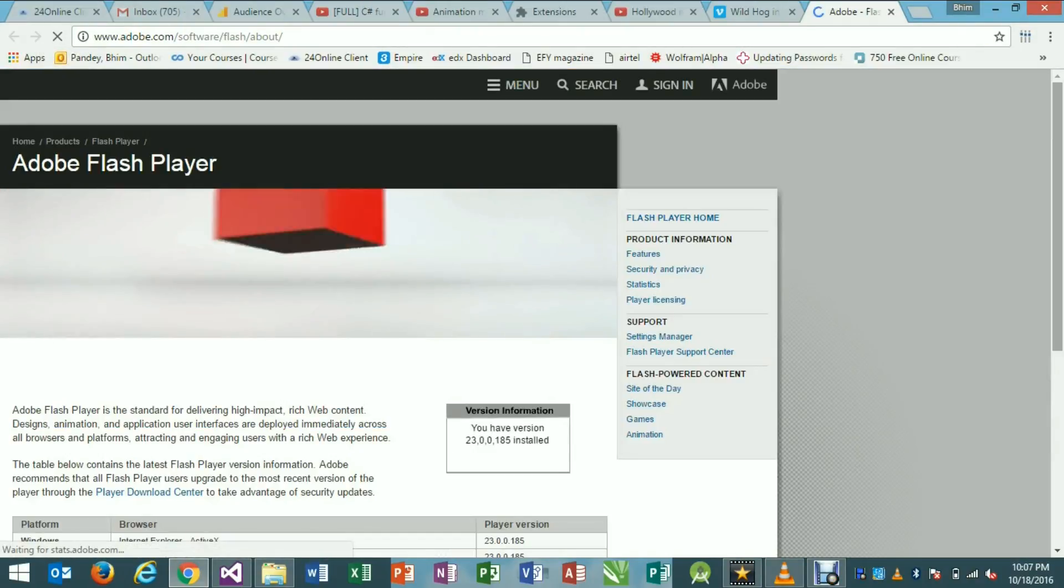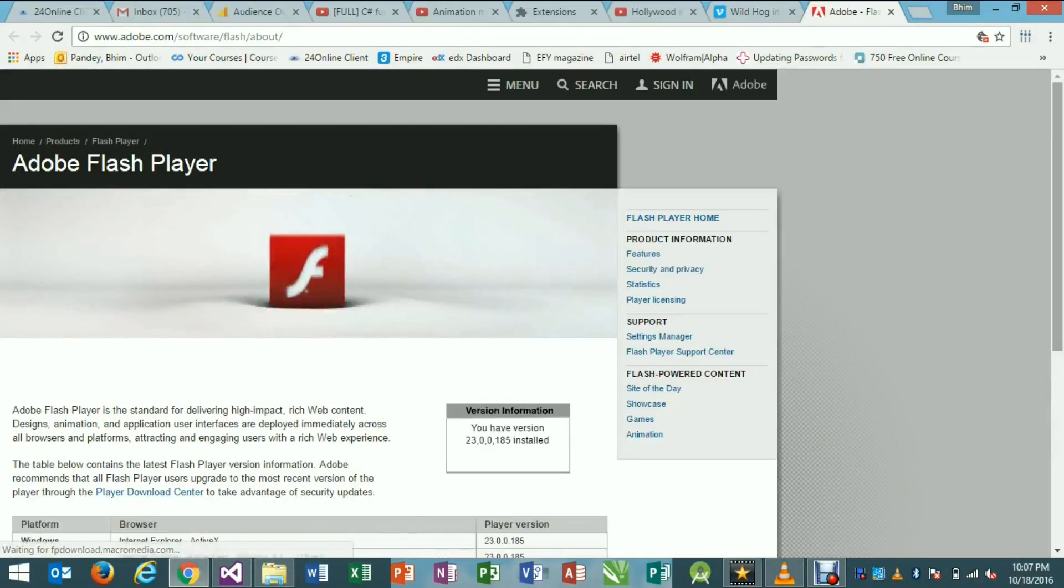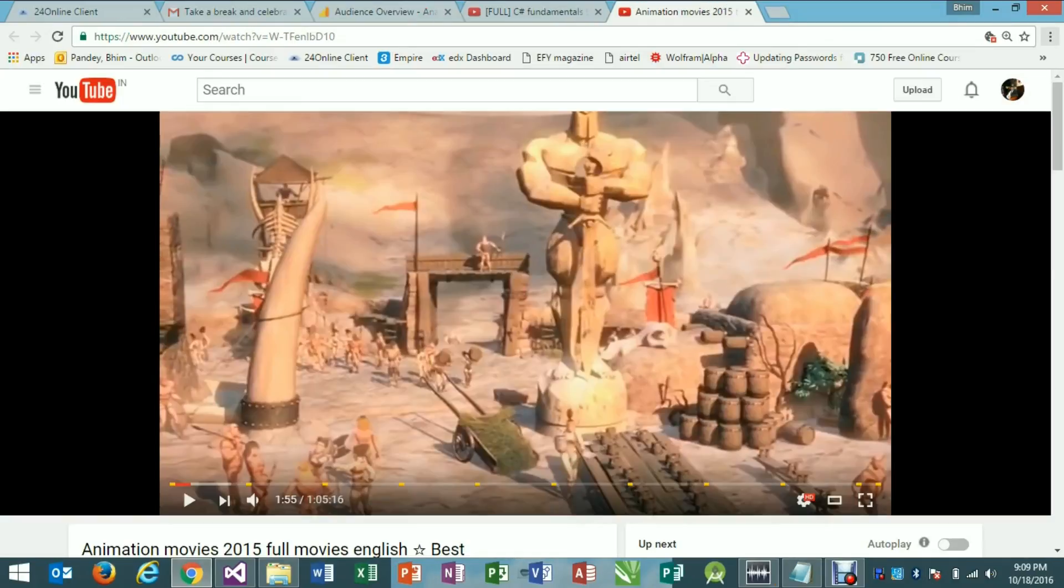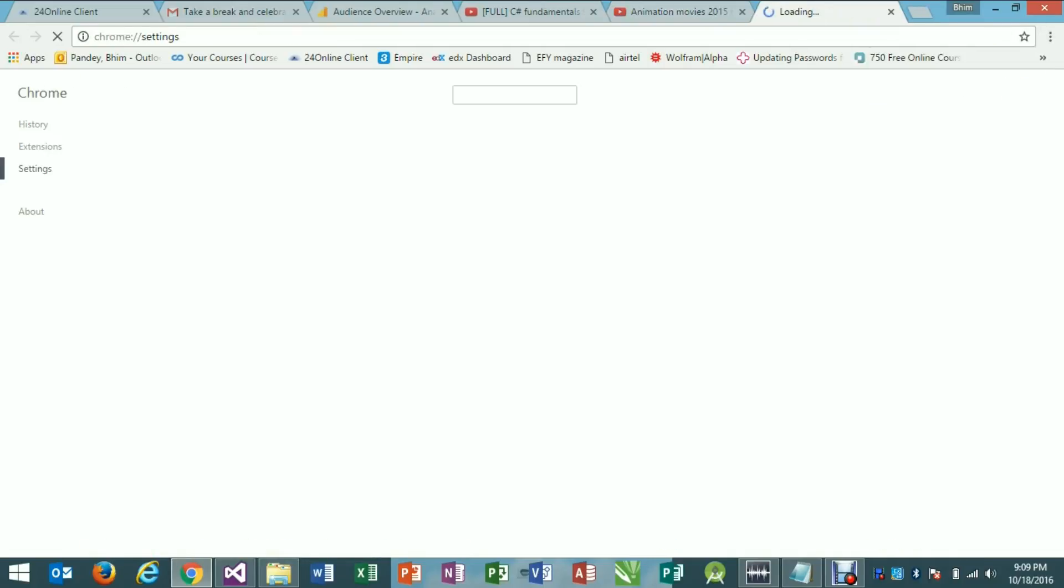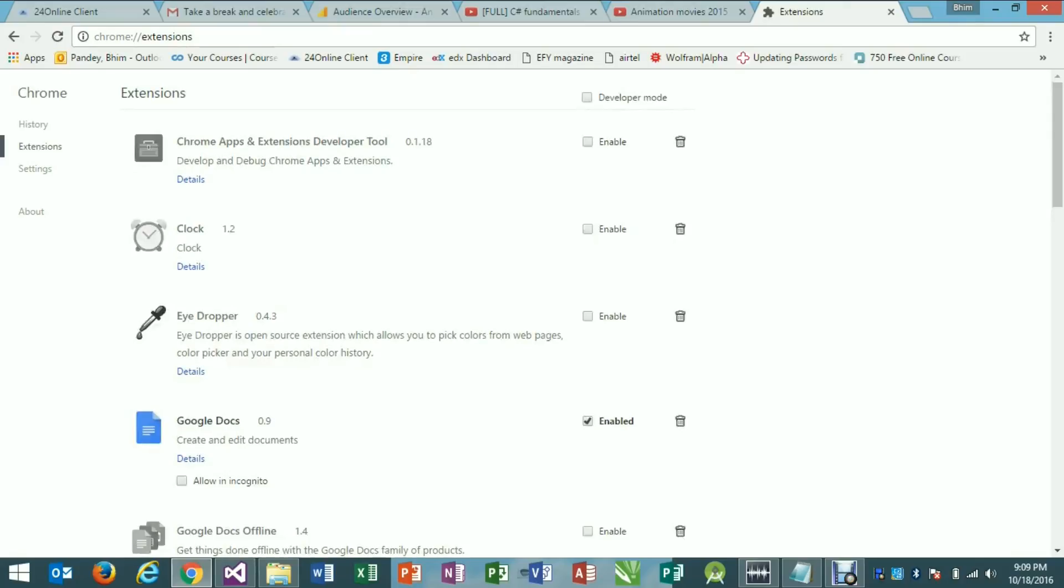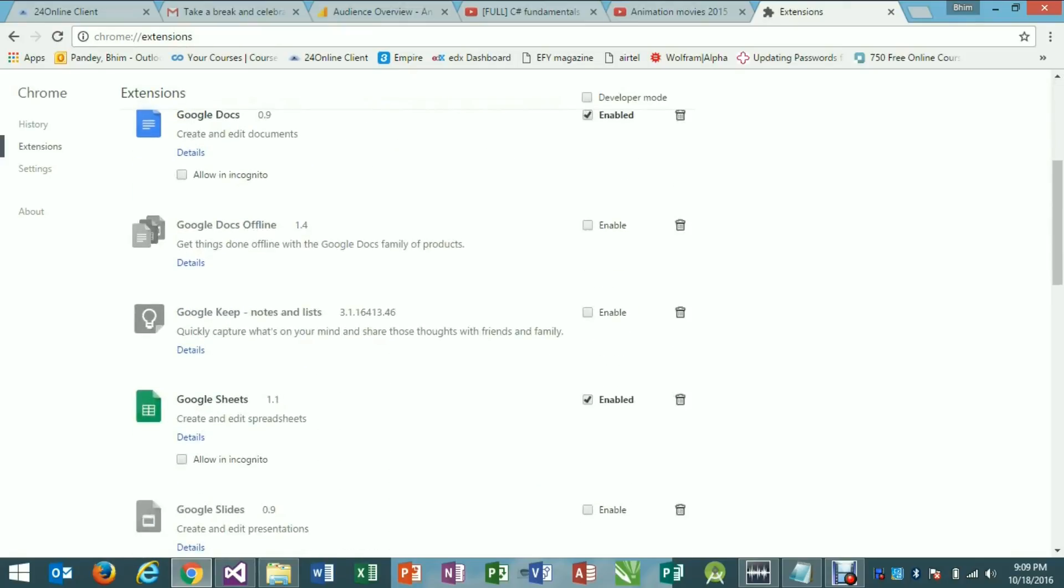Now coming to the procedure. Go to the settings on right side of the Google Chrome screen as shown in the video. Select the extensions options from the left side of the screen. Now go down and select the get more extensions option.